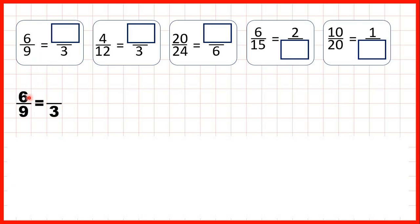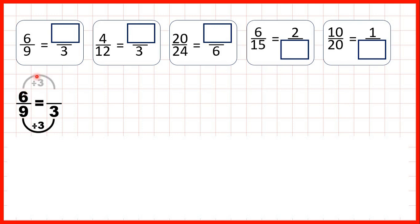So first, 6 ninths is equivalent to how many thirds? Well, we can't use multiplication here because 3 is smaller than 9, but we can use division. 9 divided by 3 is 3, because 3 times 3 is 9. And just like when we were finding equivalent fractions by multiplying, what we do to the denominator, we need to do to the numerator as well. 6 divided by 3 is 2, because 2 times 3 is 6. So our missing numerator is 2 — 6 ninths is equivalent to 2 thirds.